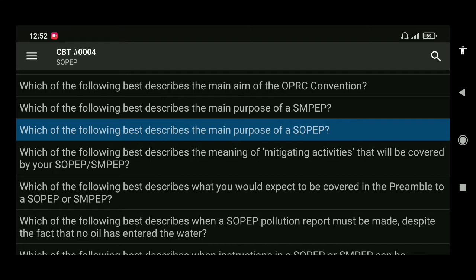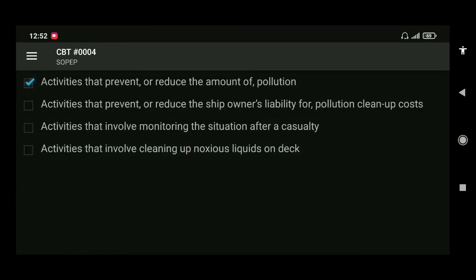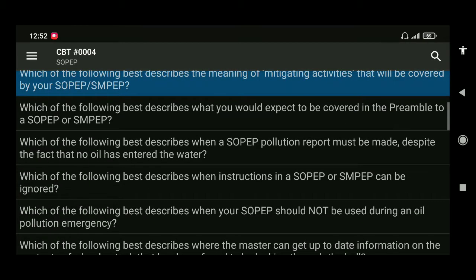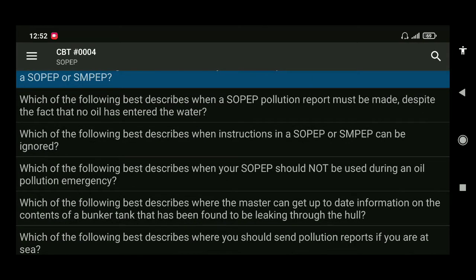Next: which of the following best describes the meaning of mitigating activities covered by your SOPEP or SMPEP? The answer is activities that prevent or reduce the amount of pollution. Next: which of the following best describes what would be covered in a preamble to SOPEP or SMPEP? It is a general overview of the plan that introduces the basic concept of the plan.